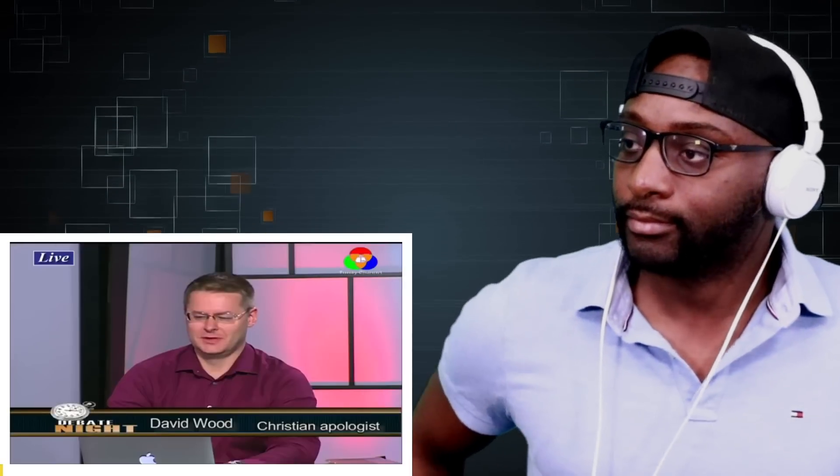Hey guys, welcome back to Diddy Speaks. We got an oldie but goodie — we're going to be looking at a video clip of David Wood with Shabir Ali, so let's jump into it.